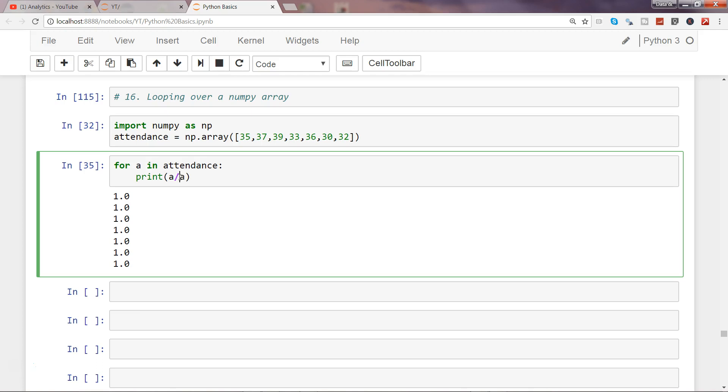So that's what I quickly wanted to show you about how you can iterate over numpy array with the help of the for loop.